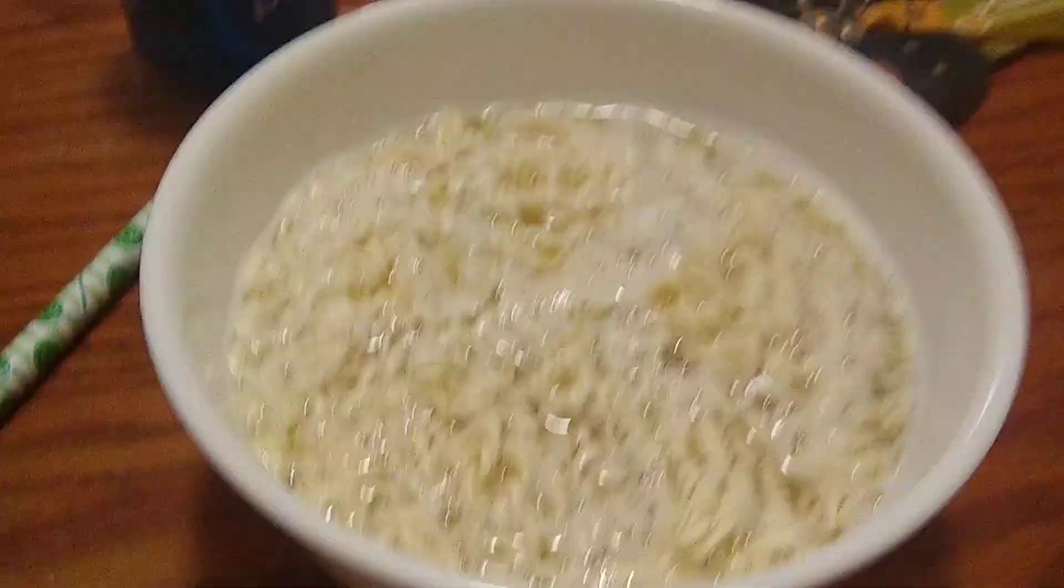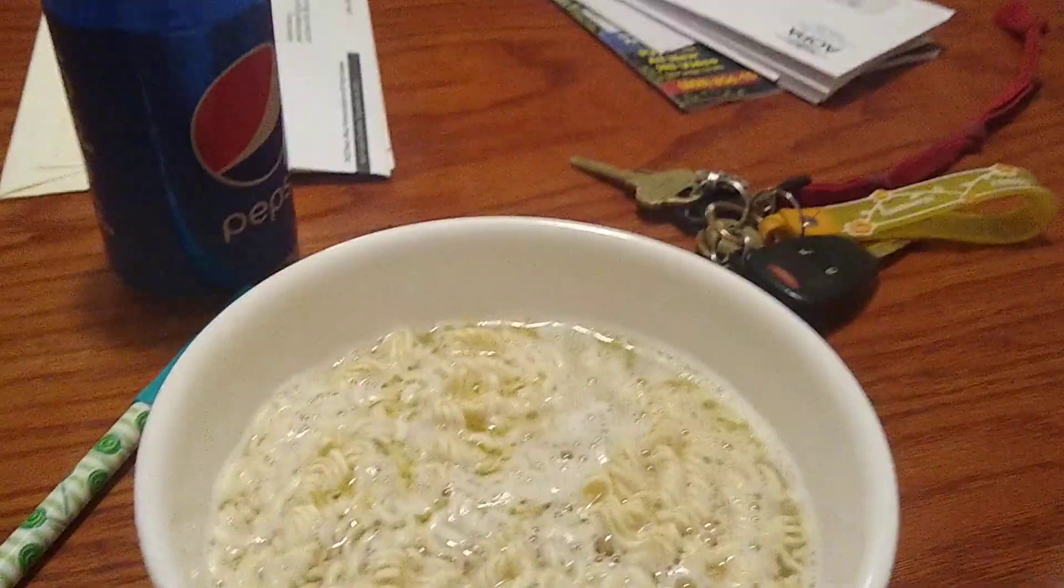Then after you do that you can add butter. You already added butter. I want to add some more butter to make it more smooth. And then you add some chicken flavor.